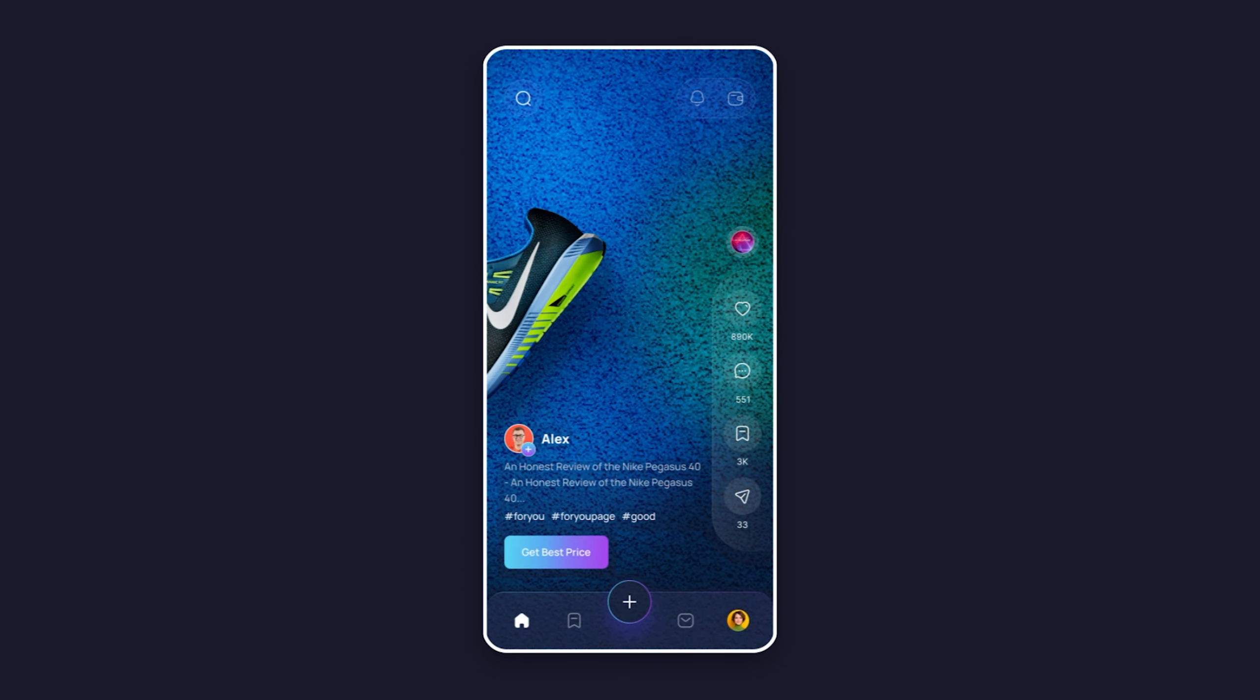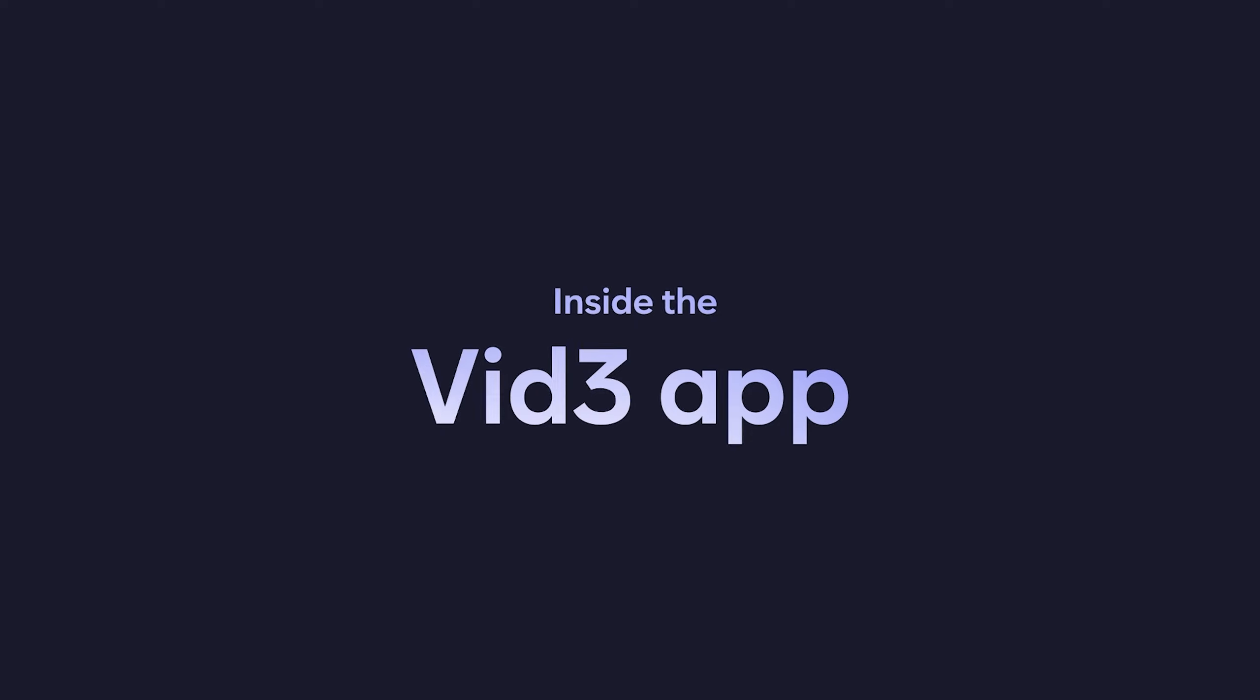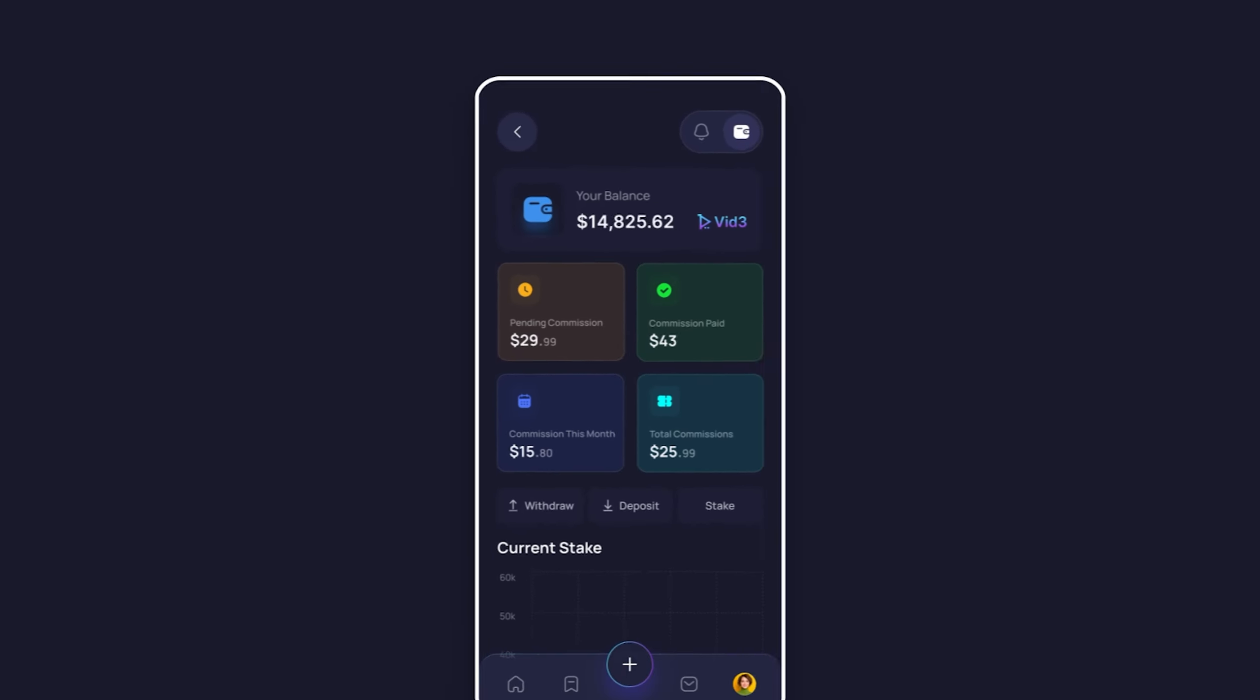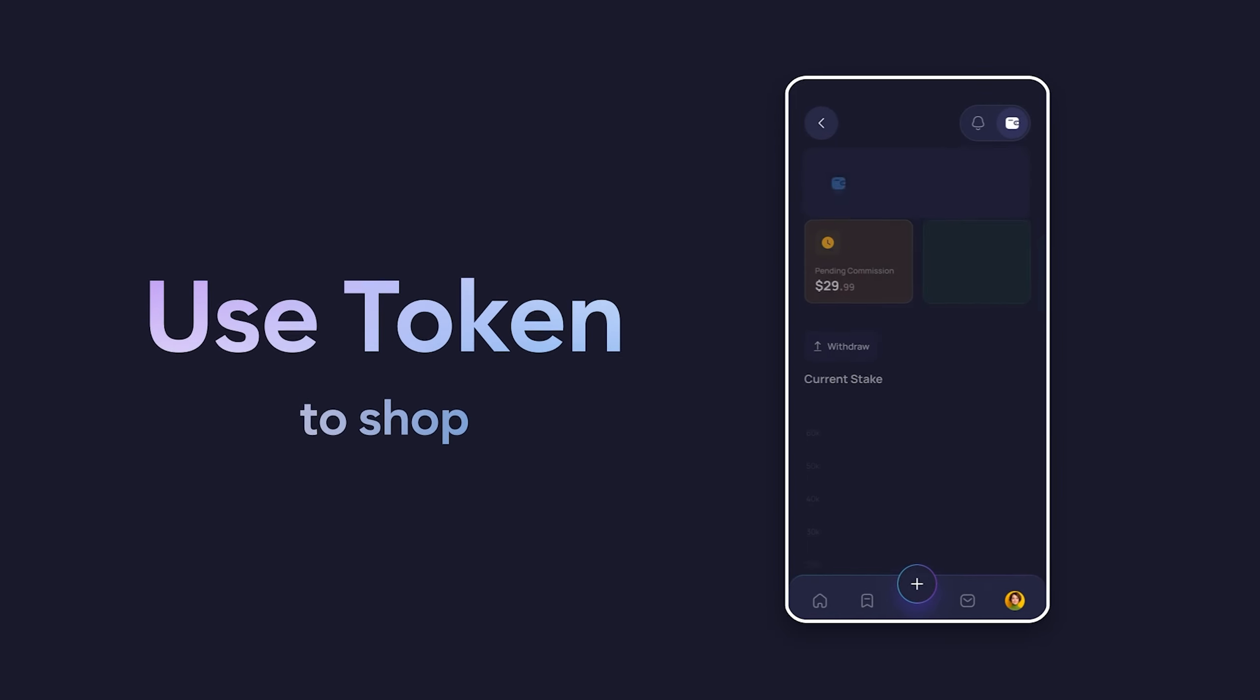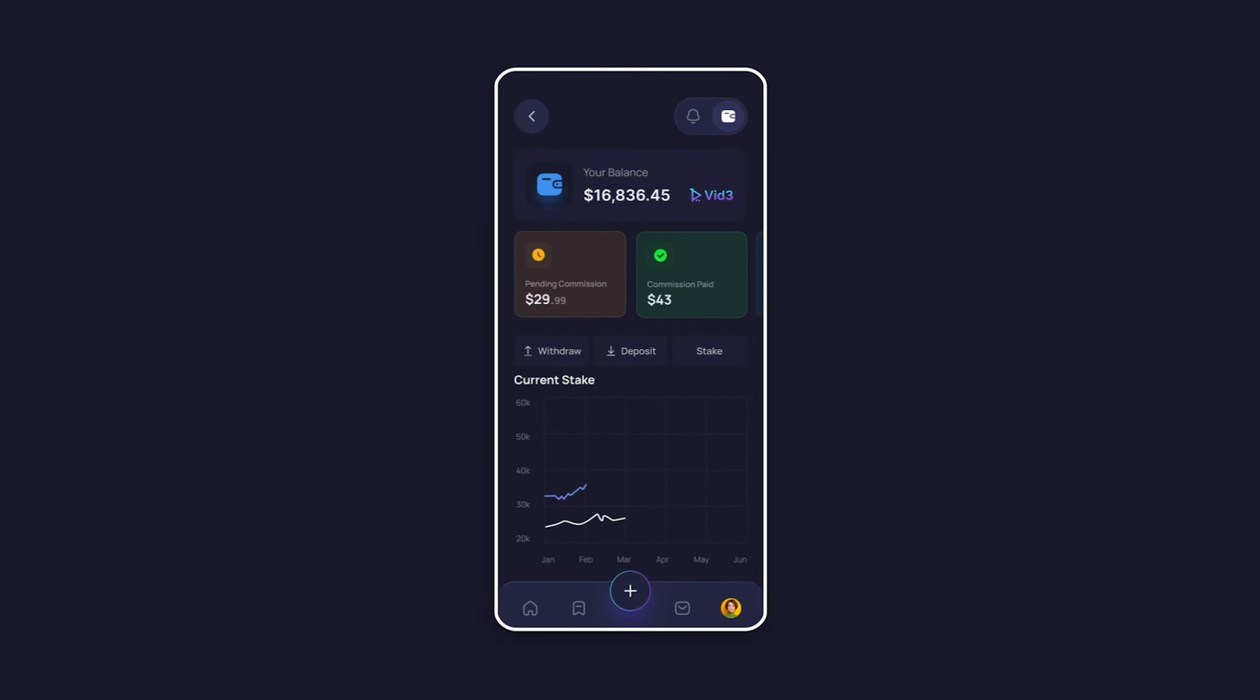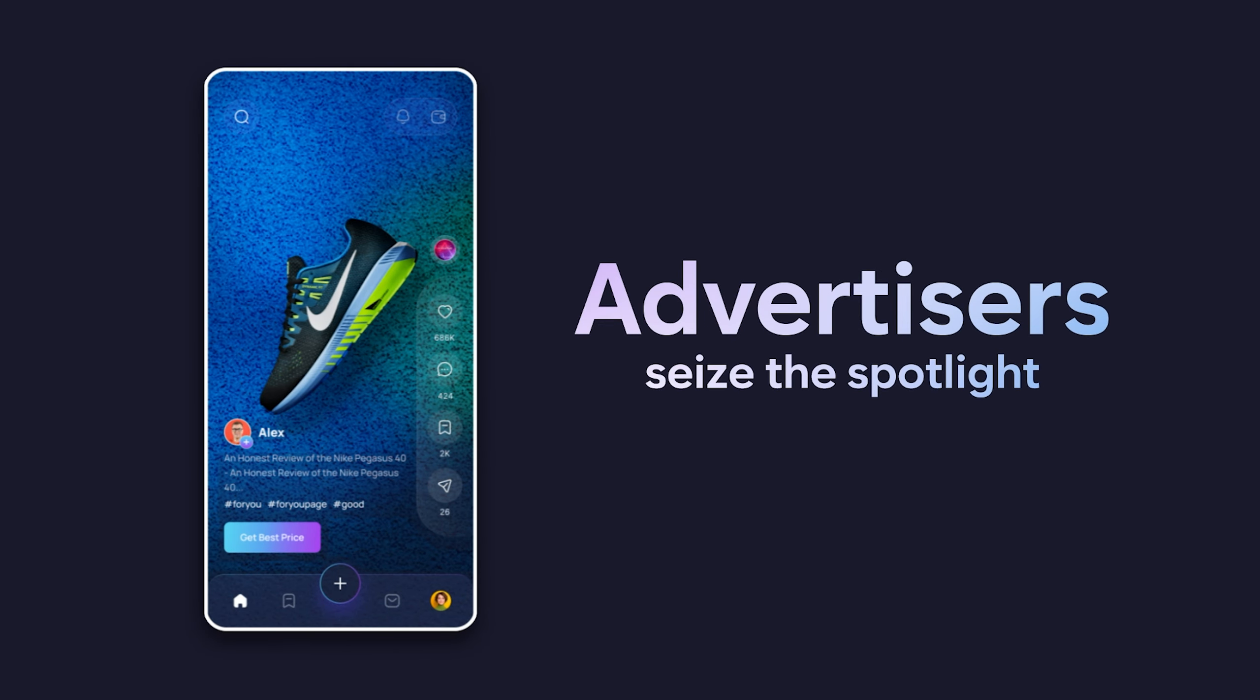Inside the vid3 app, explore your vid3 token wallet. Track your balance, commissions, and rewards. Use tokens to shop, withdraw and trade for other cryptocurrencies, or stake them to watch your earnings grow.